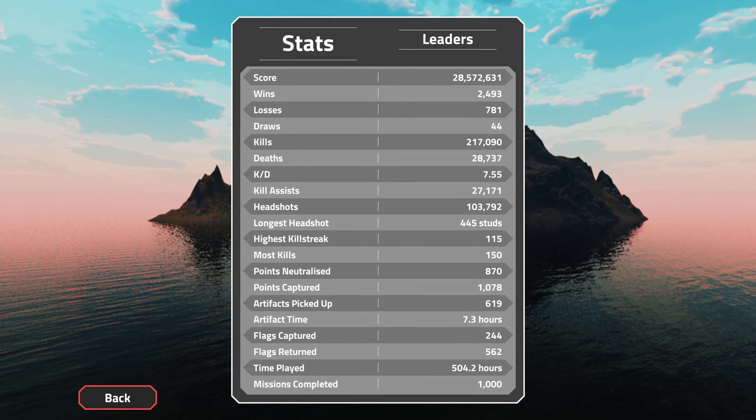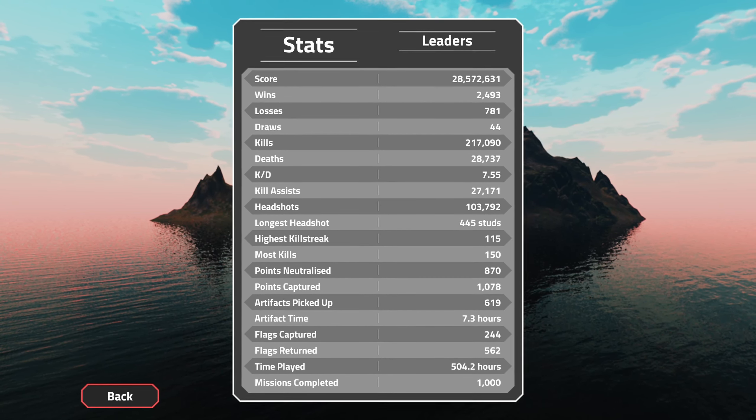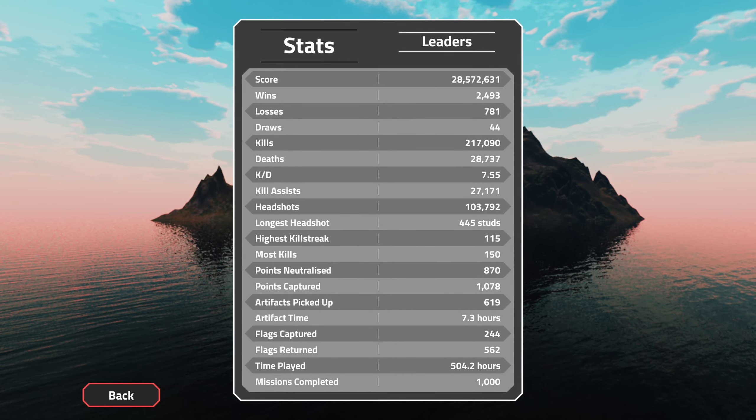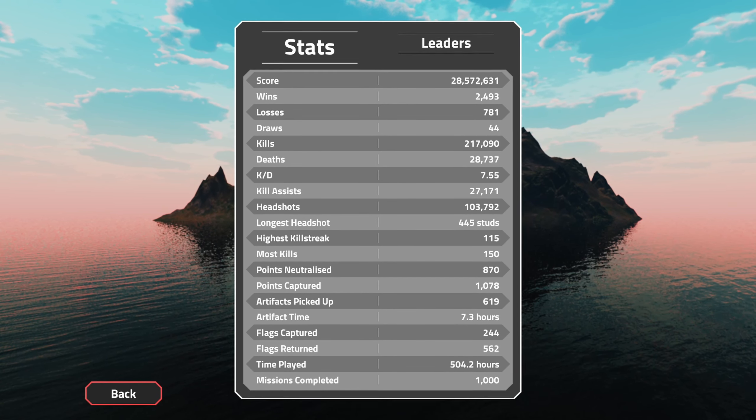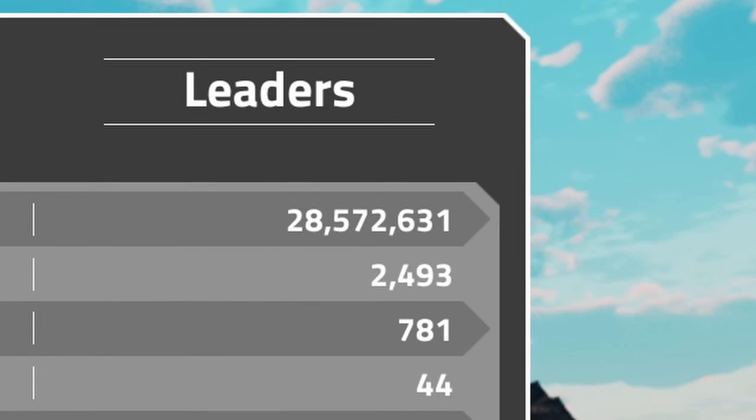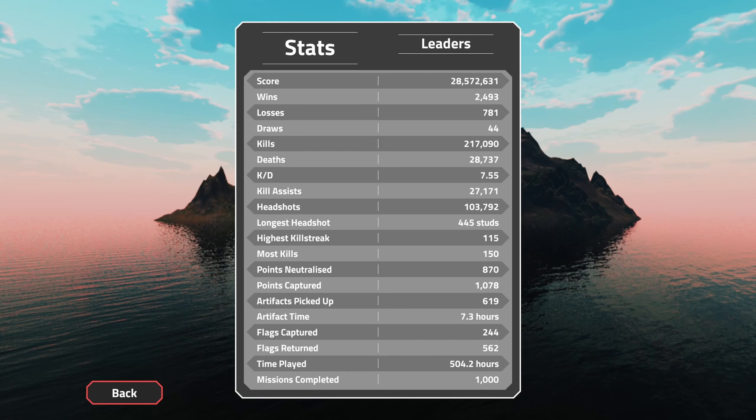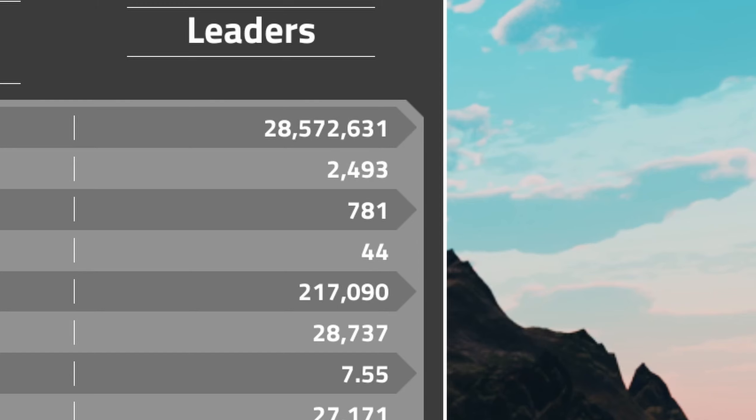So I finally reached 500 hours. It's been a while since I showed you my stats, so I thought I would show them now. My score is currently 28 million, my wins are almost 2,500, and 781 losses.